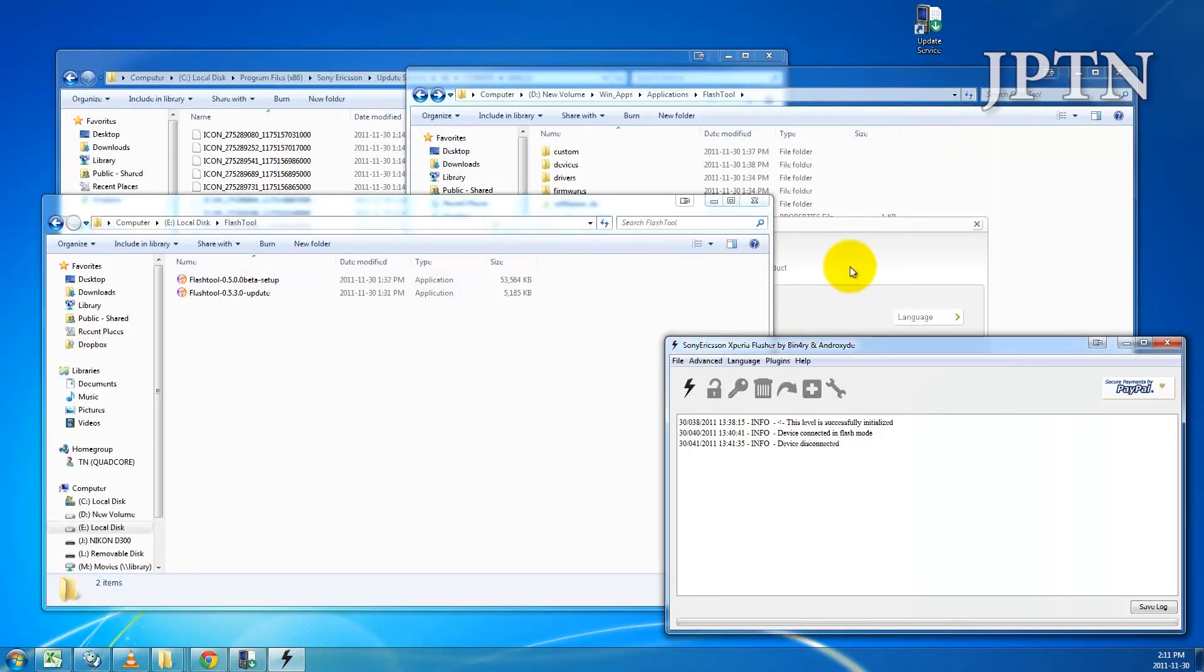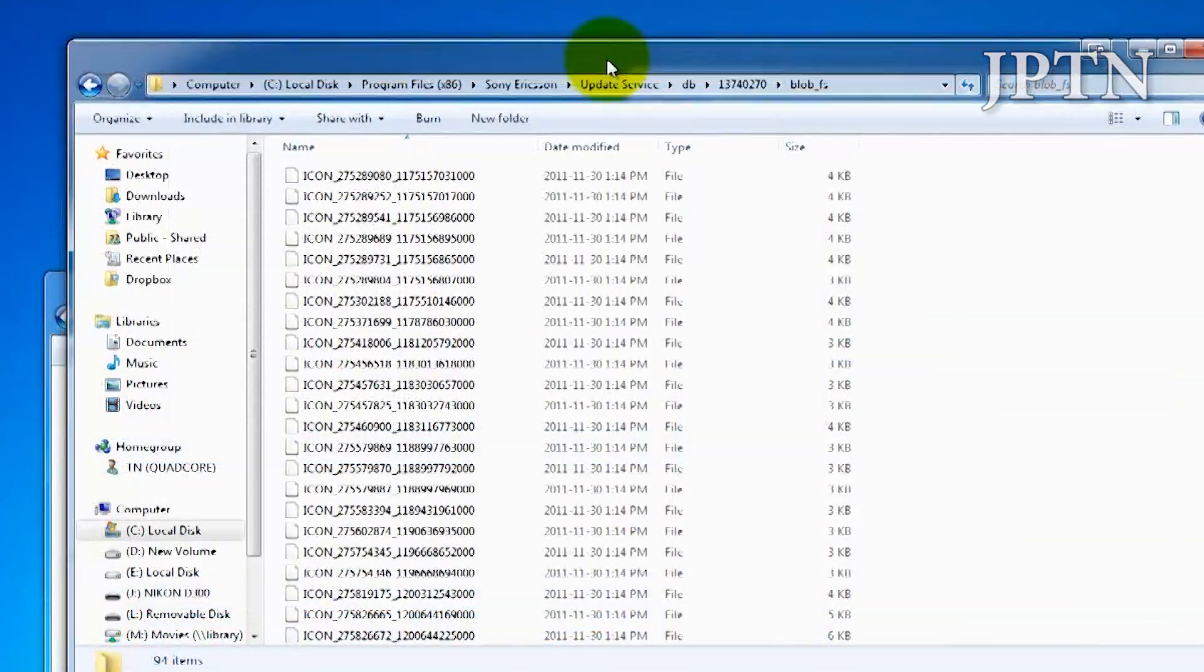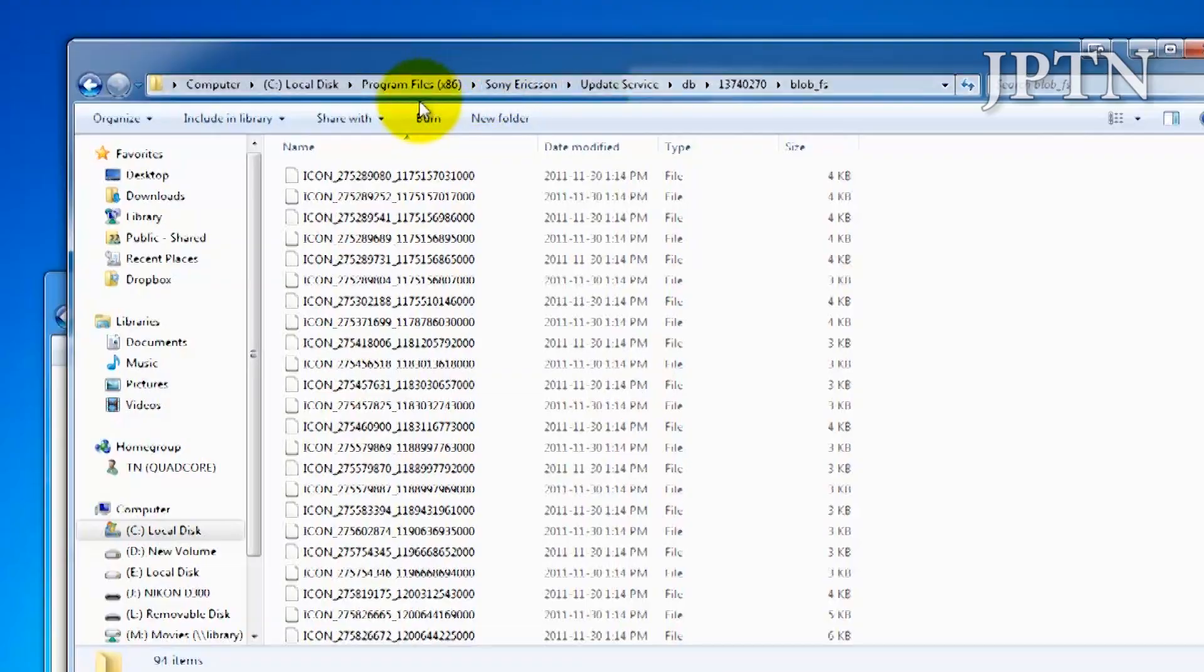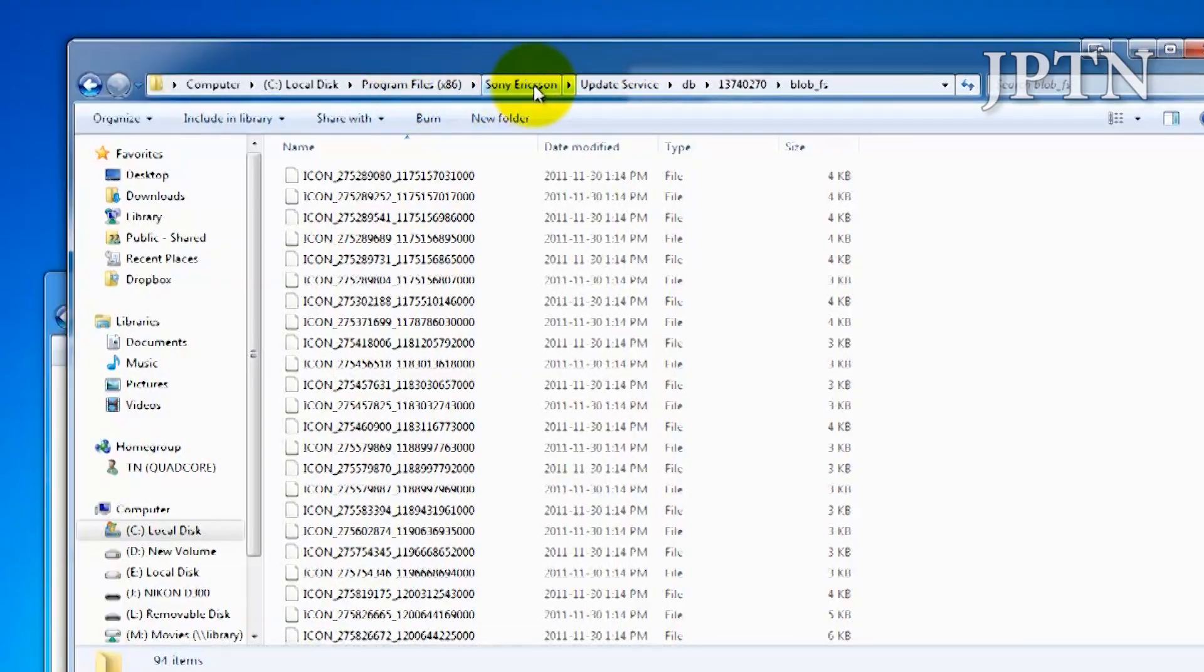To start off, you're going to want to open up the folder where Sony Ericsson Update Service saves all the files. This folder is typically found in Program Files, Sony Ericsson, Update Service.